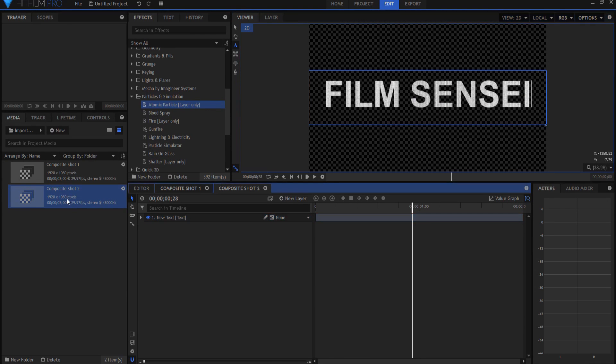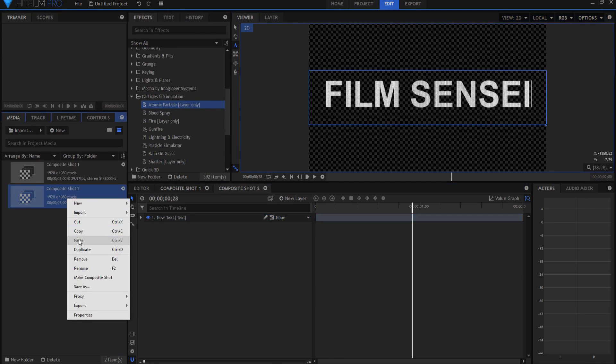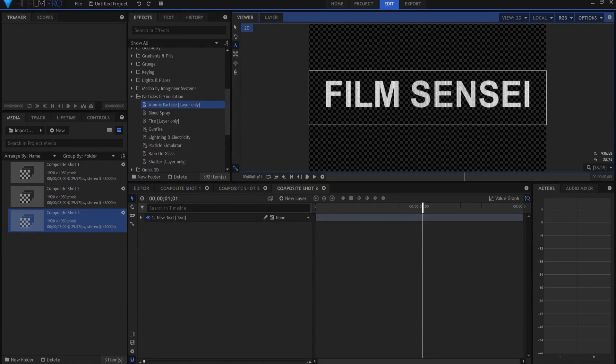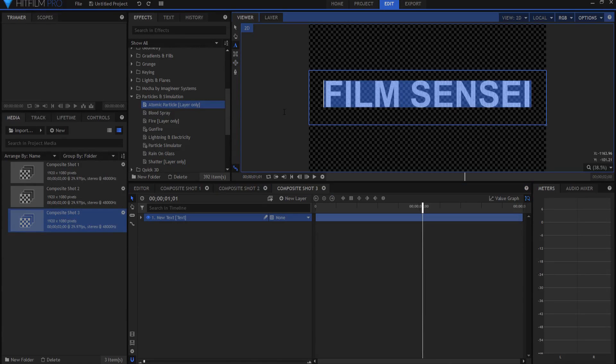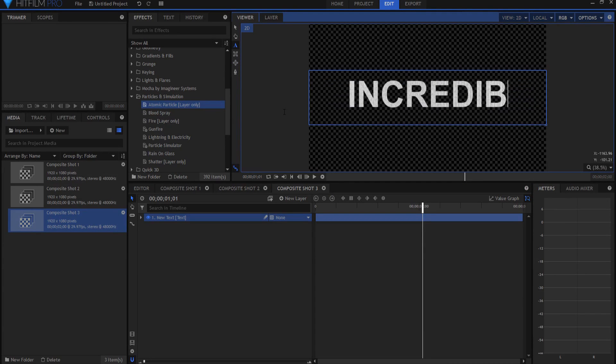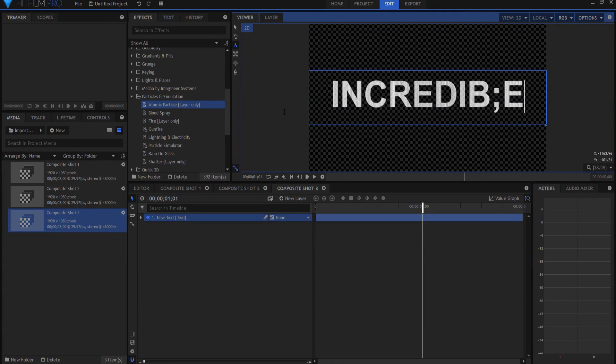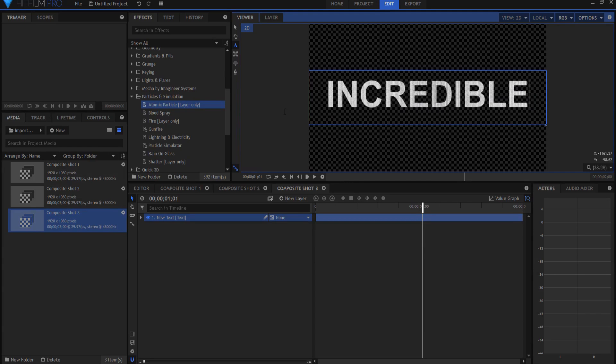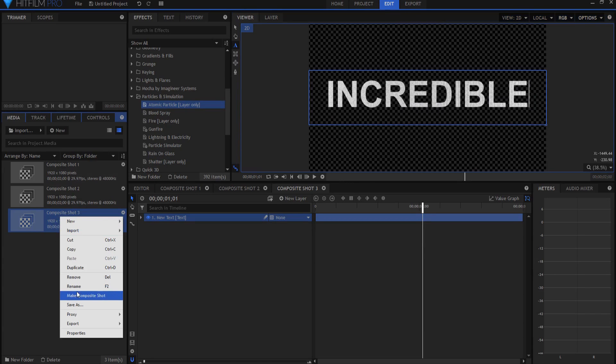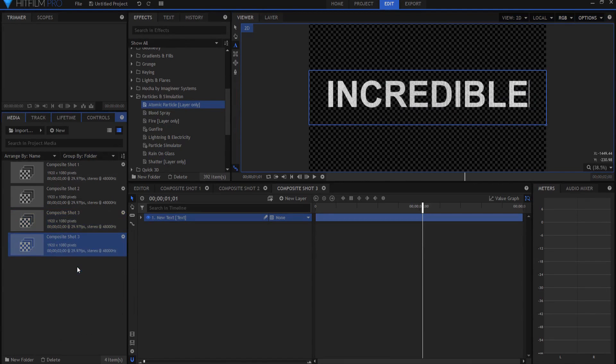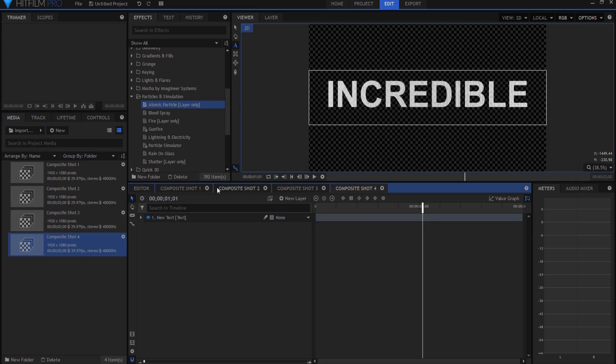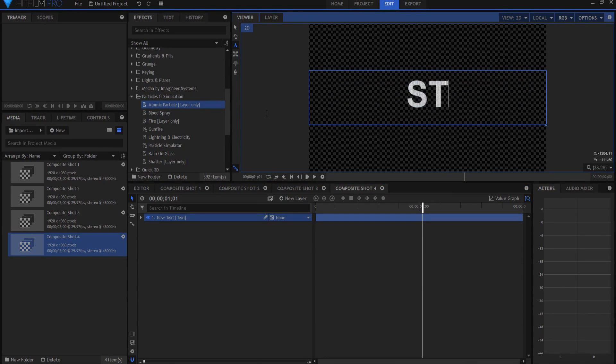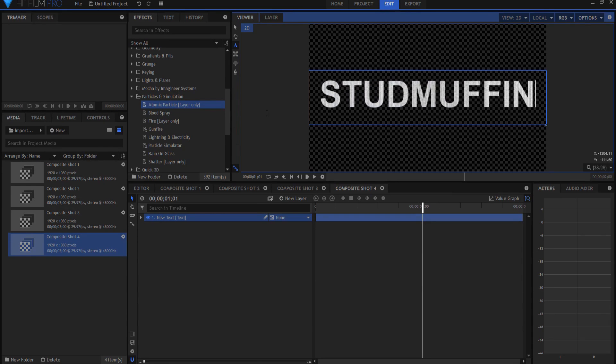And then I might duplicate it again and rename that one. Then I will go ahead and grab that one and just type in my third word. And then I might go to duplicate it one more time. We'll call that one number four and open it up. And again I will just highlight it.